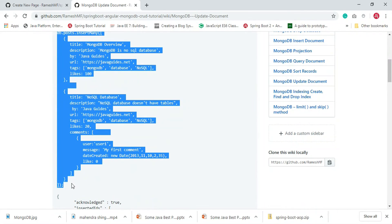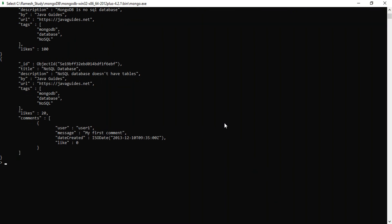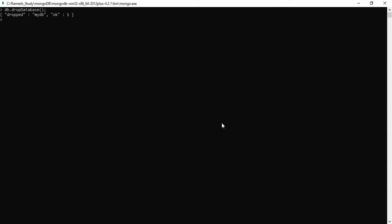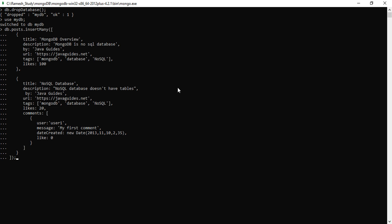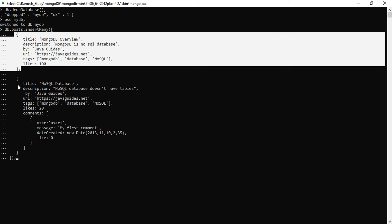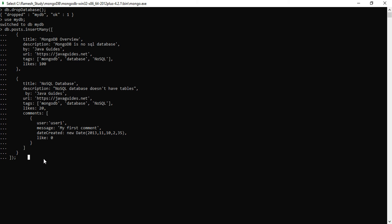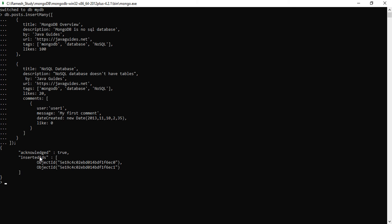Let me switch to the MongoDB shell. We'll drop the existing database — just type the command db.dropDatabase — and create a fresh database with 'use myDB'. Now let's insert some documents. We are inserting two documents, so just hit enter. Now we have inserted two documents. Let's update a single document.